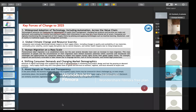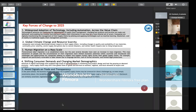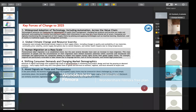The key forces of change in the coming future: the most important is the widespread adoption of technologies including automation across the value chain. Technology advances are catalyzing the digitalization of supply chain management, changing how products and services are made and delivered, and enabling the creation and sharing of supply chain information. Companies are digitally transforming by piloting applied technologies such as machine learning, blockchain, and AI.